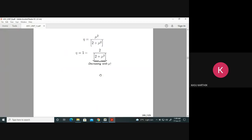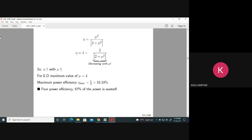As μ increases, efficiency increases. But μ cannot be more than 1 for faithful demodulation — μ must always be ≤ 1. So the maximum value of μ is 1. When μ = 1, you get maximum efficiency: 1²/(2+1²) = 1/3, which is 33.33%.